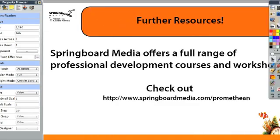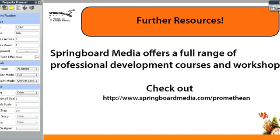Thanks for watching. I hope you enjoyed today's active tip. Springboard Media offers a wide range of professional development courses and workshops. Check us out at springboardmedia.com/promethean.